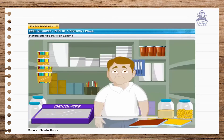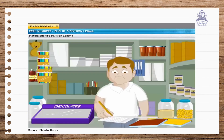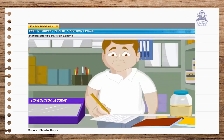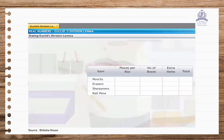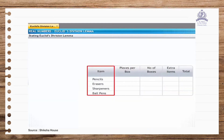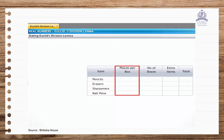Meet Mr. Chathura. He runs a stationary shop. To keep track of all the items in his shop, he uses a special form. Right now he's checking his stock. Let's take a closer look at his form. The first column of this table shows the names of different items Mr. Chathura sells. The second column shows the number of items in standard boxes available. Now let's follow Mr. Chathura as he fills his table.